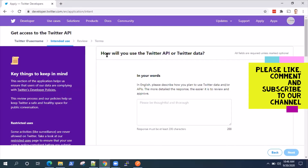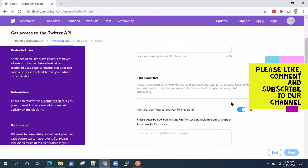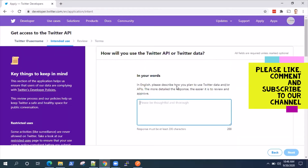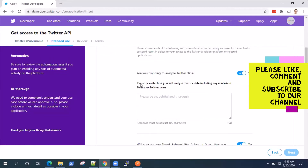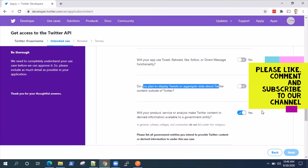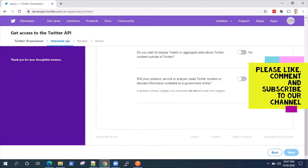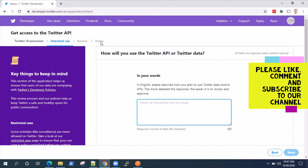There are a few other questions you need to answer before you get access to the developer account. It's asking how you will use the Twitter API or Twitter data — they are just making sure you're not using it for any commercial purpose, just for your own personal use. You need to enter why you want this Twitter data and how you will use it. Please describe how you analyze Twitter data. If you don't want to analyze, click no. If you don't want to use tweet, retweet, like, follow, or direct message functionality, click no. You need to fill in how you will be using the tweet data, then click next.